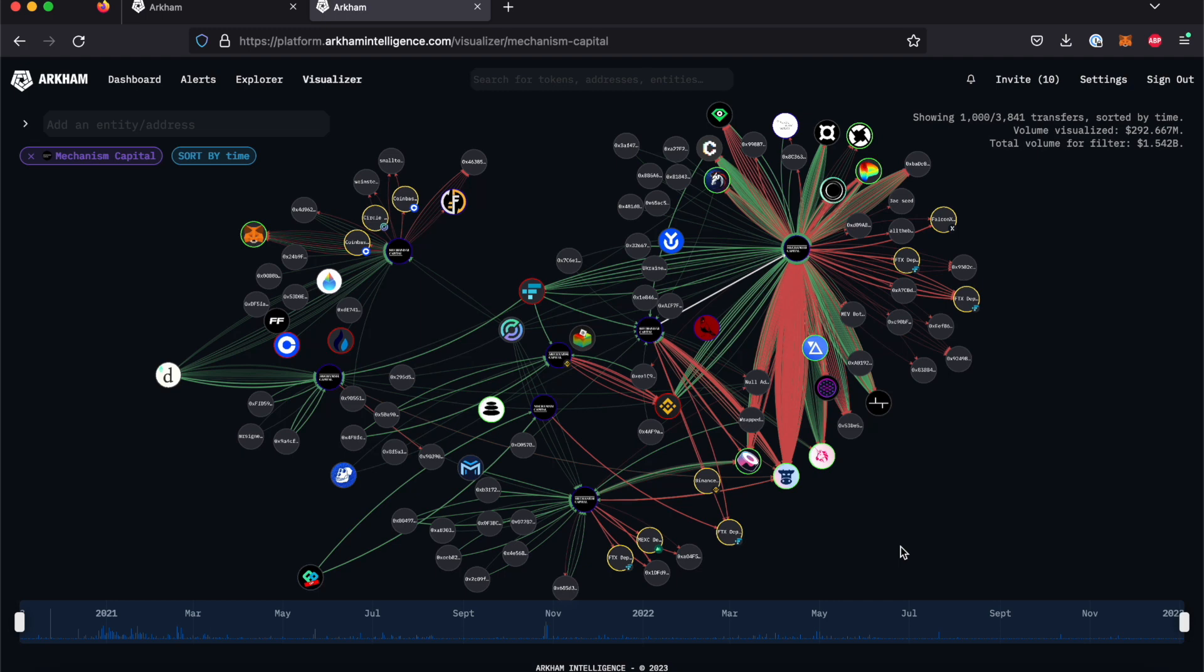This allows you to highlight specific transactions and separate the signal from the noise to see only what you wish to see.